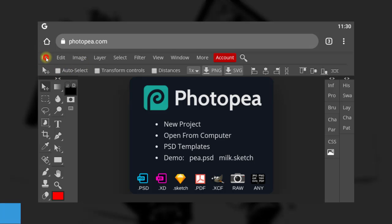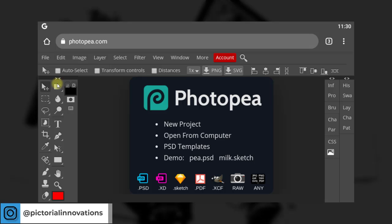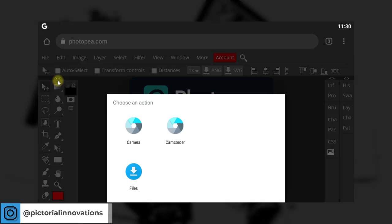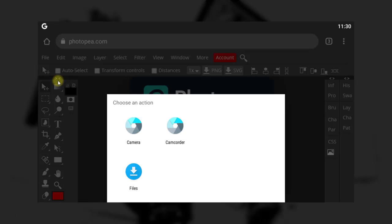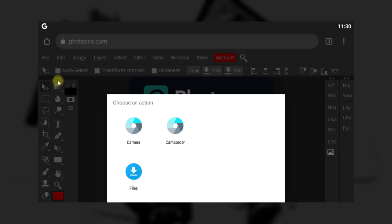You go to File, then you go to Open. When you open, you locate the PSD file you downloaded. Note that some PSD files come in a zip file — make sure you have a tool on your mobile phone to extract it. You extract the PSD file from the zip file before you can import it to photopia.com. Go to File, then Open, and locate your PSD file.